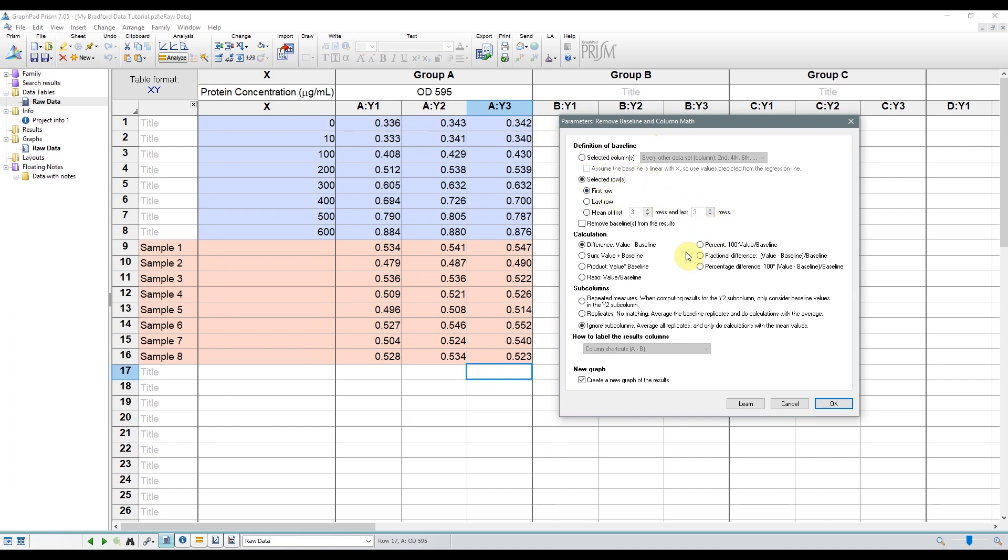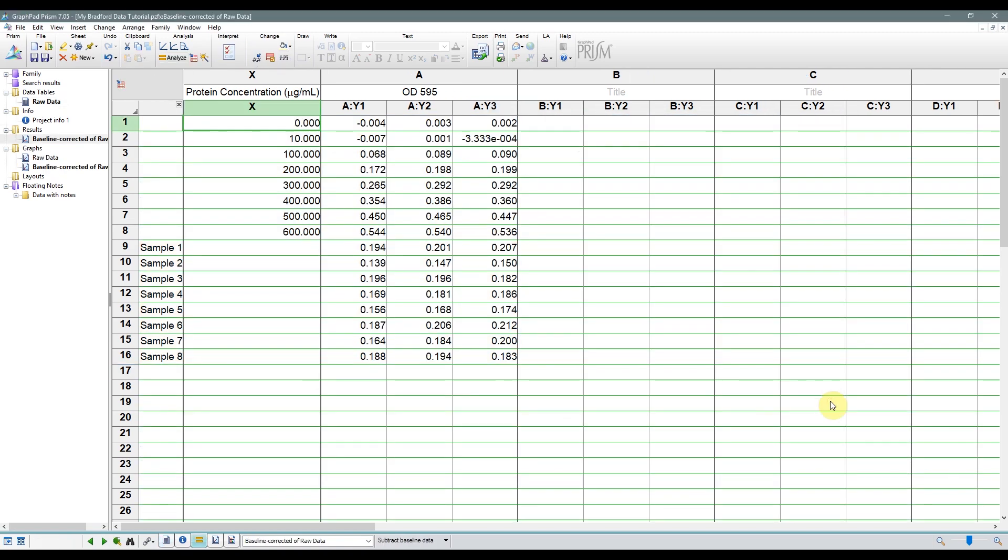So we'll be removing the absorbance values of the first row, which contains our blank or zero measurements. Then below we'll keep the concentration, the calculations as default, and we'll choose the second options in the sub-columns choices. This will basically remove the mean absorbance of the blank from each of the replicate values. Then click OK, and it will generate a new table with the corrected values.